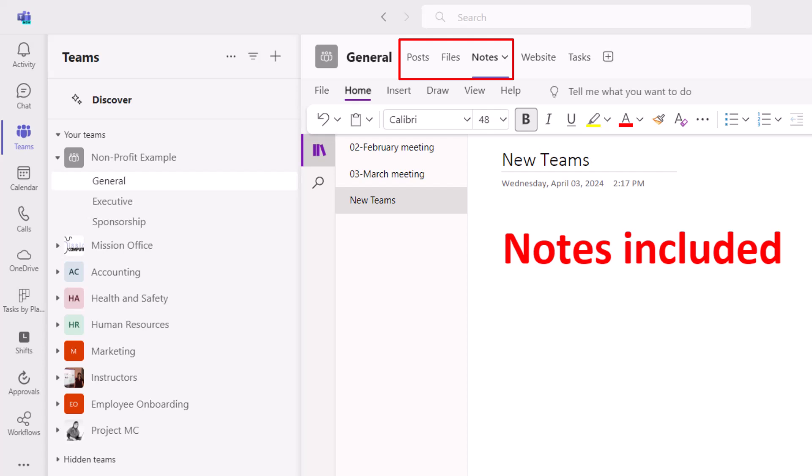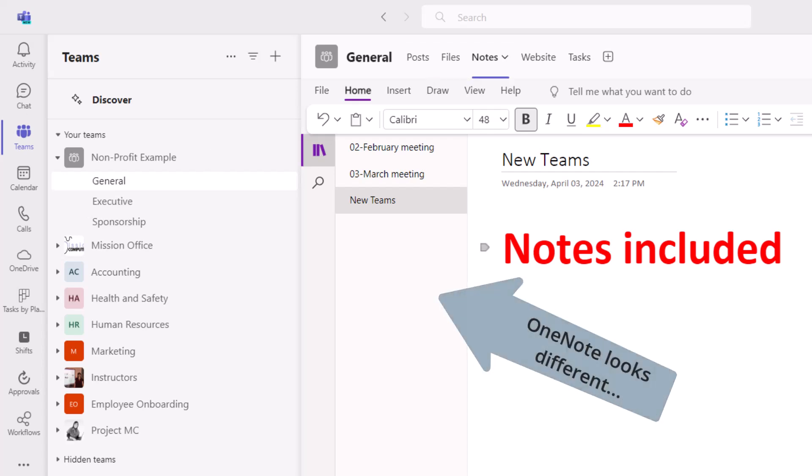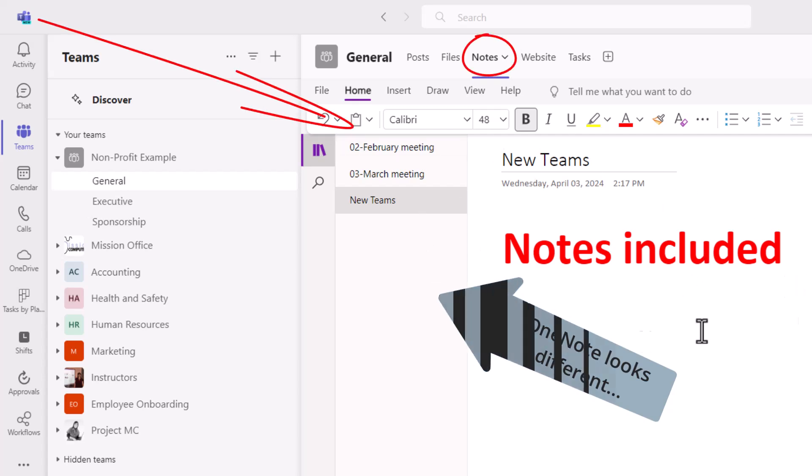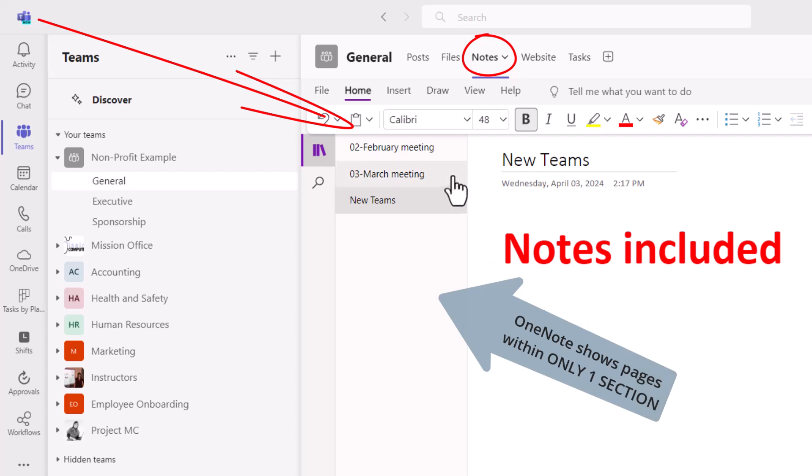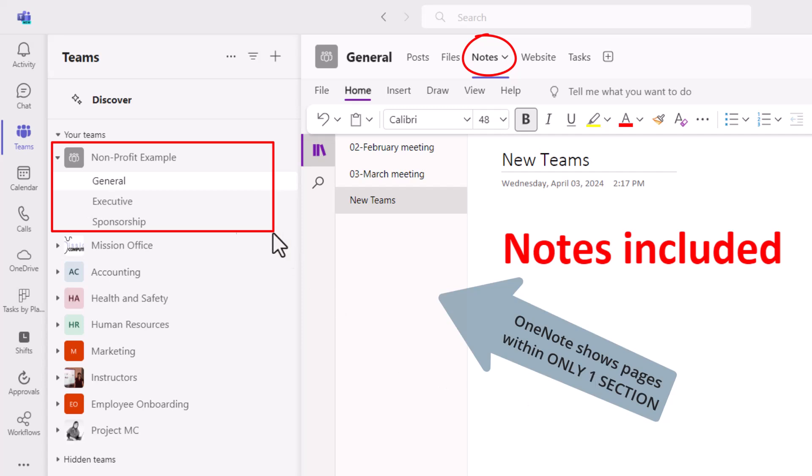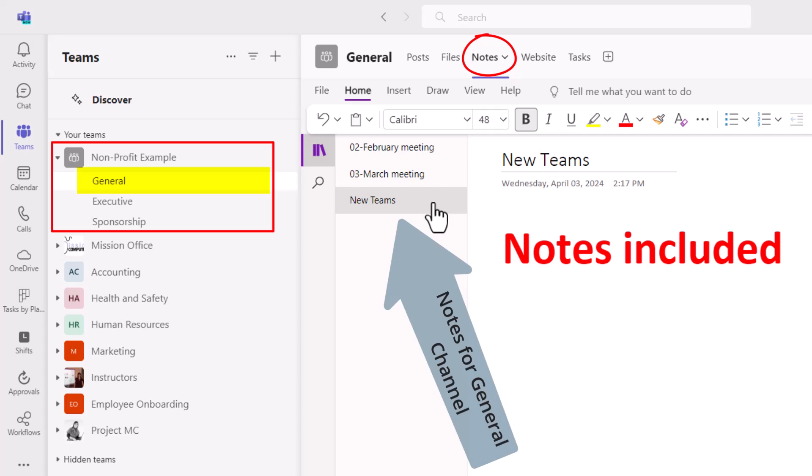While this is great to see Microsoft has included this in every channel, what isn't so great is the fact that how we see our OneNote notebook is different. When notes within new Teams, you can see only one section at a time. Right now you're seeing the notes within my nonprofit team, within the general channel, and you're seeing that I have these pages in this notebook.